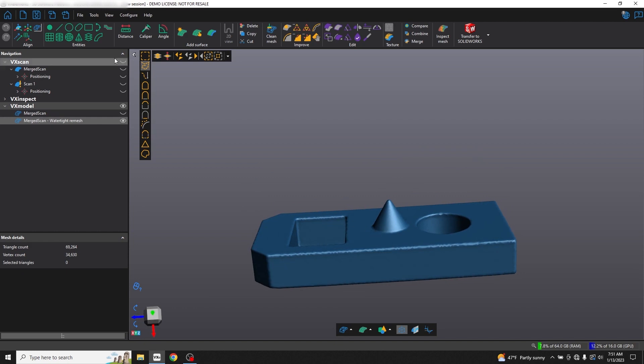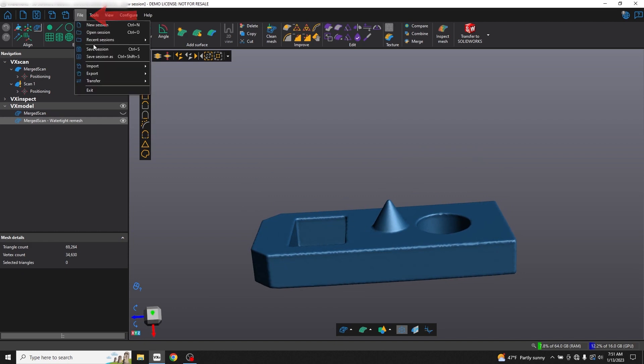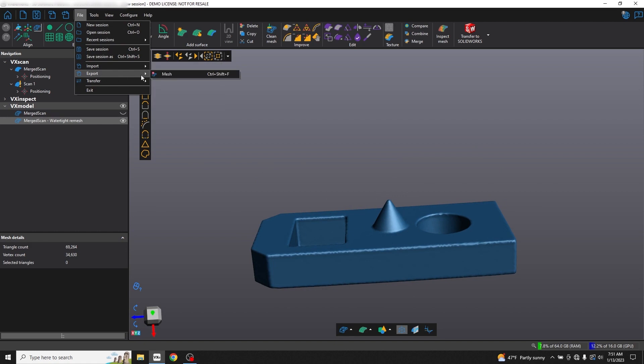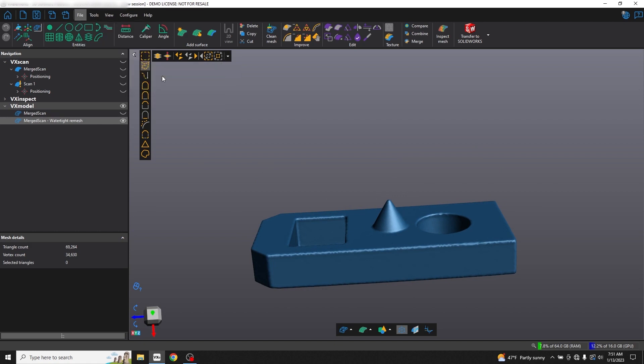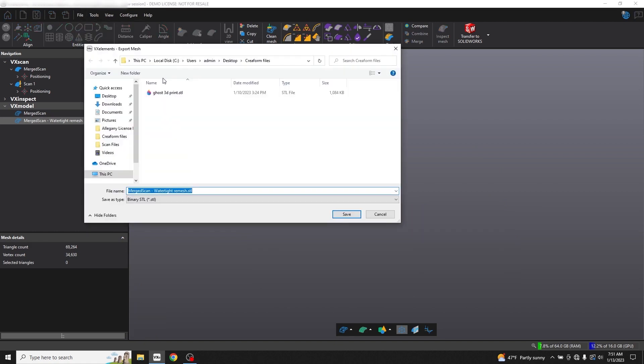We can choose File, Export, and Export Mesh to export our model as an STL file that's ready for 3D printing.